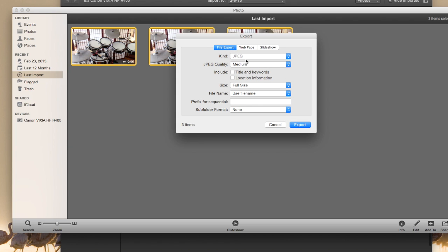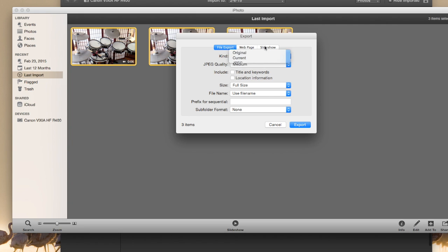And now, this is important, it's going to say the kind here. It's not a JPEG. You're just going to click Original. And then what you're going to do is click Export.